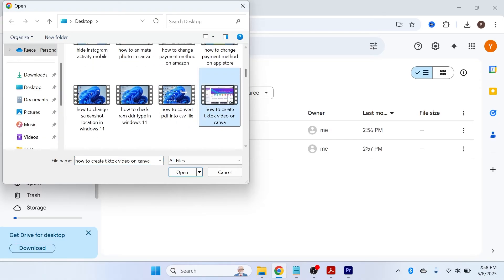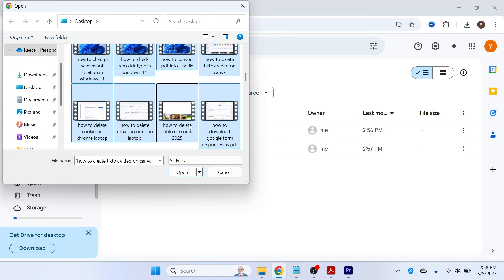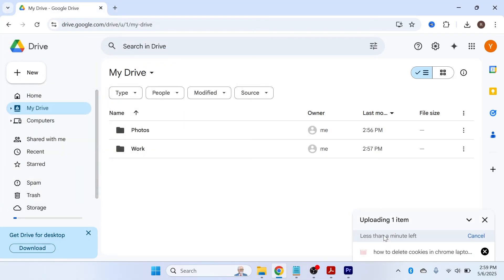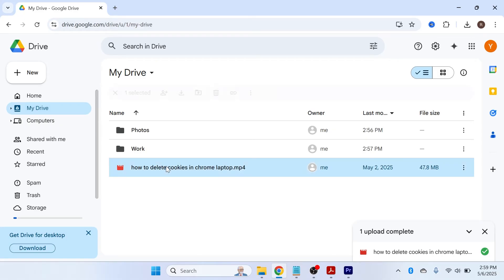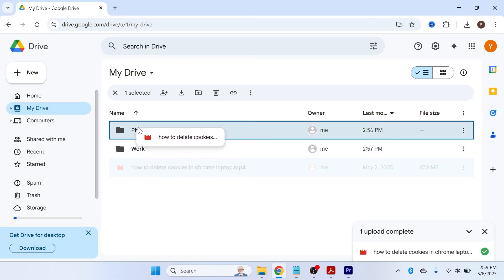Go and locate the file or files you want to upload to your Google Drive. You can select a file individually, or if you want to upload multiple files, make a big selection around all the files you want. Once you've selected your files, click Open in the bottom right-hand side and it will start uploading to your Google Drive.